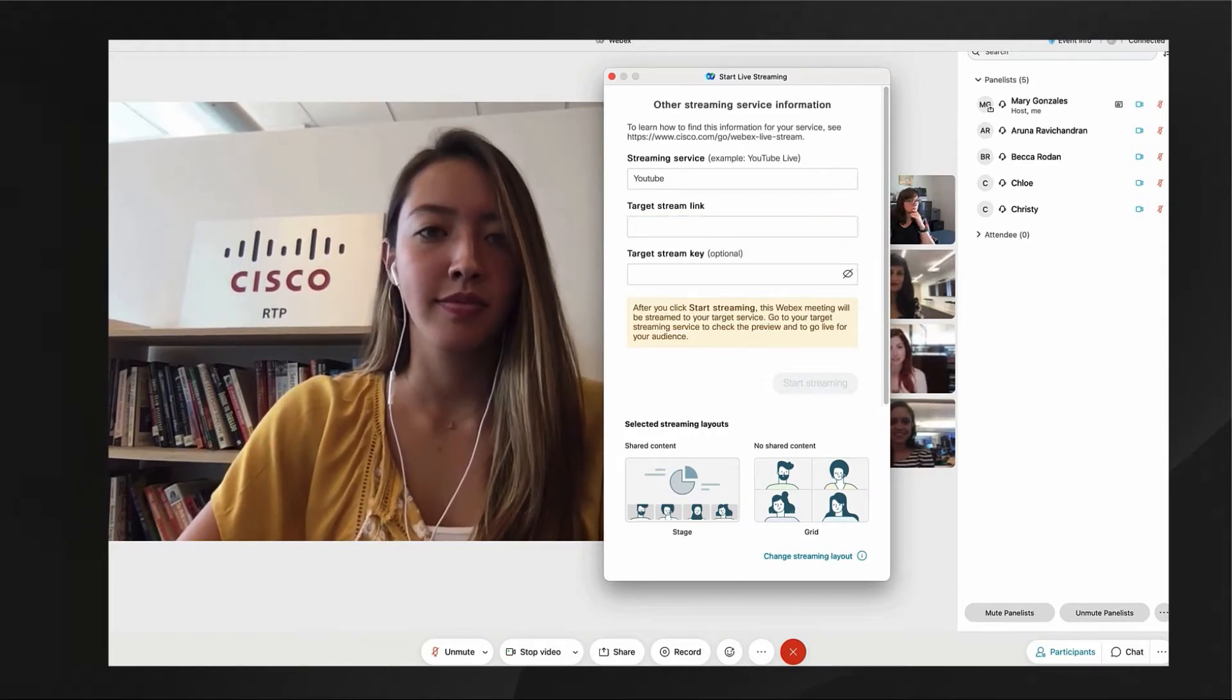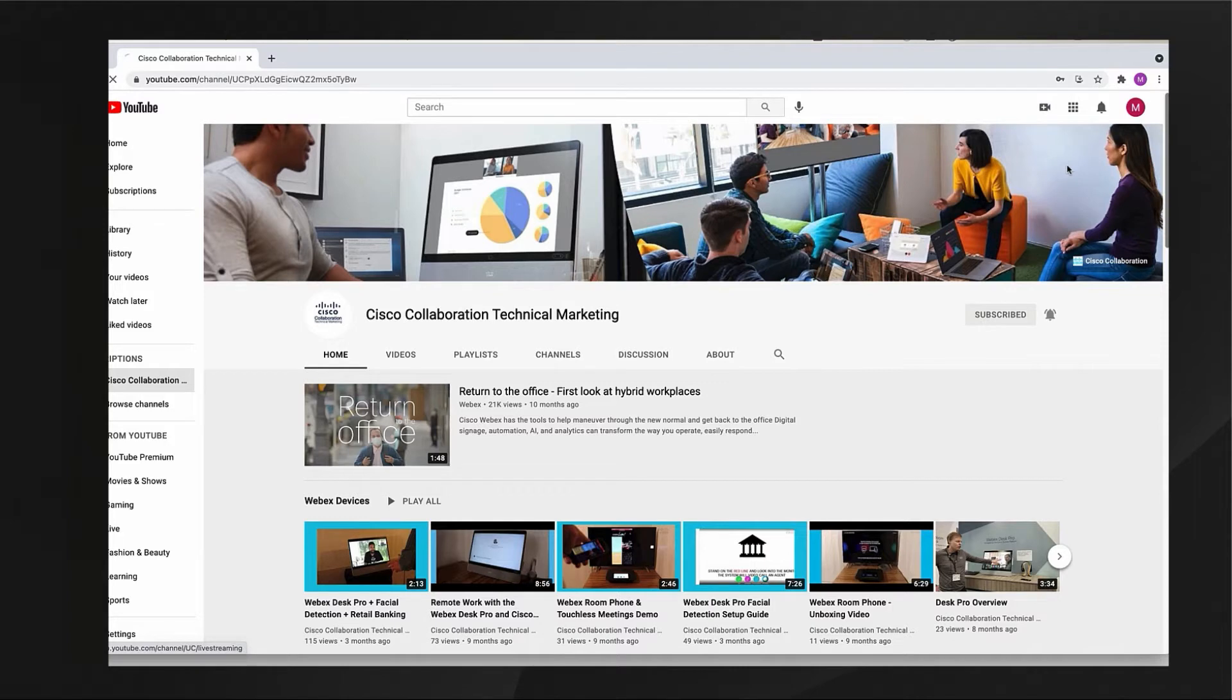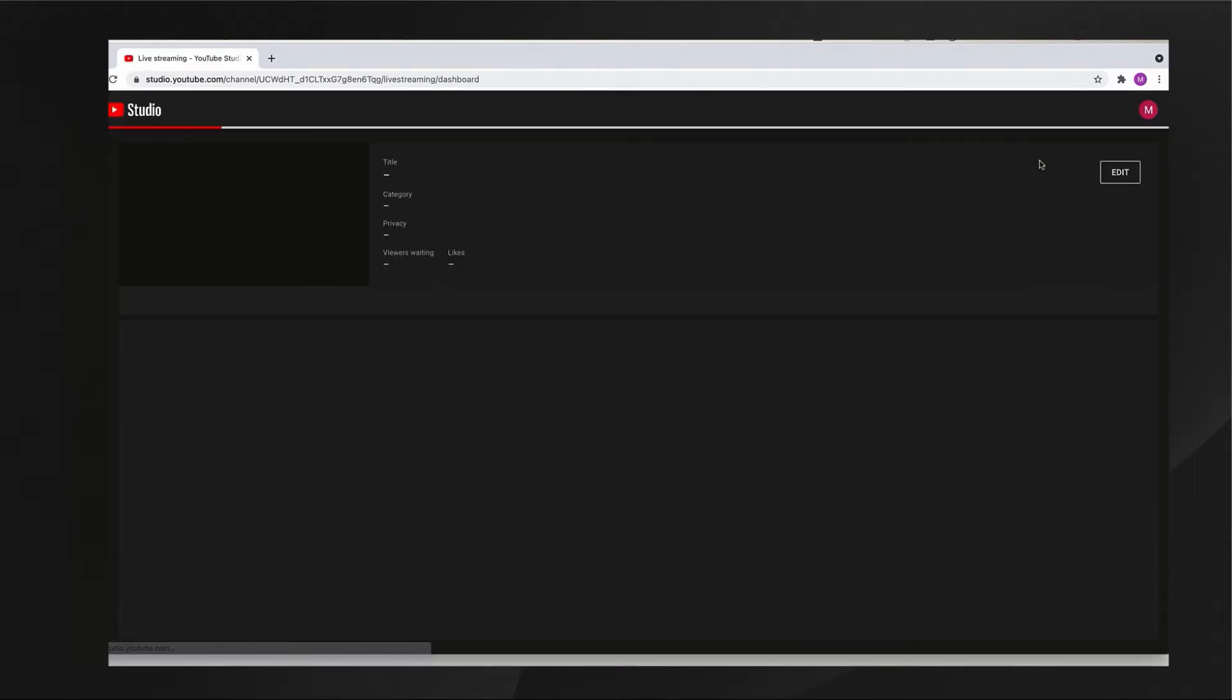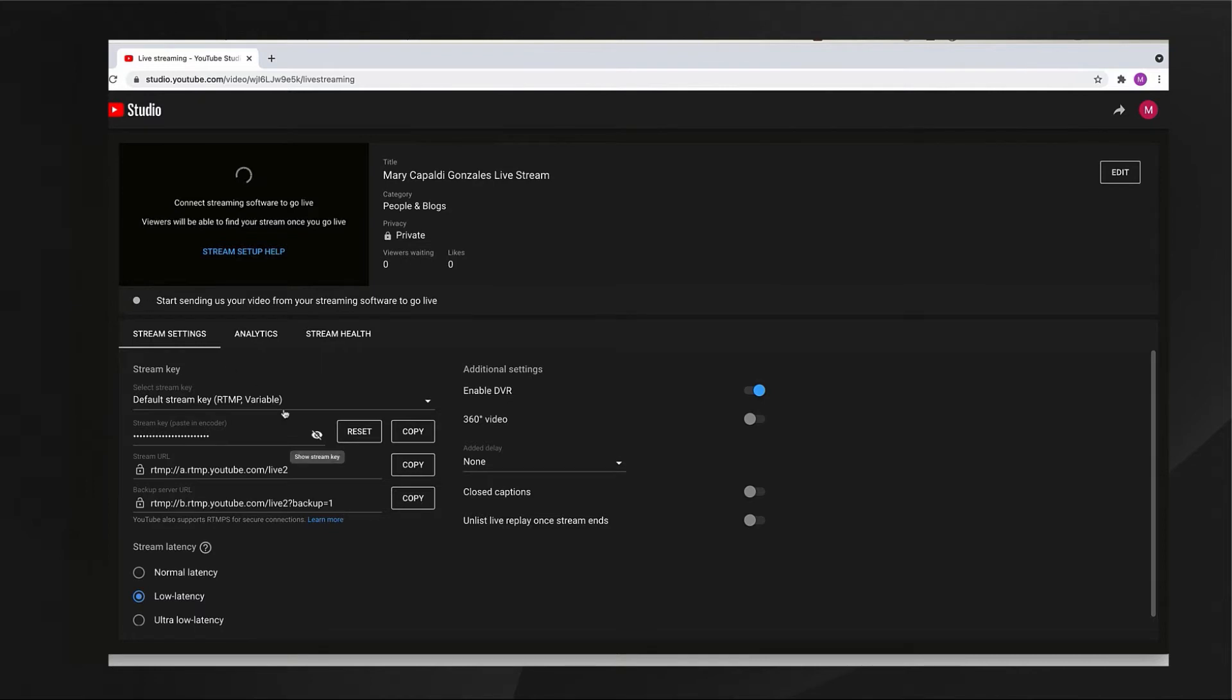I'll need to leave WebEx and go to my YouTube channel to get the target stream link and target stream key. From my YouTube account I'll choose go live in the upper right hand corner.